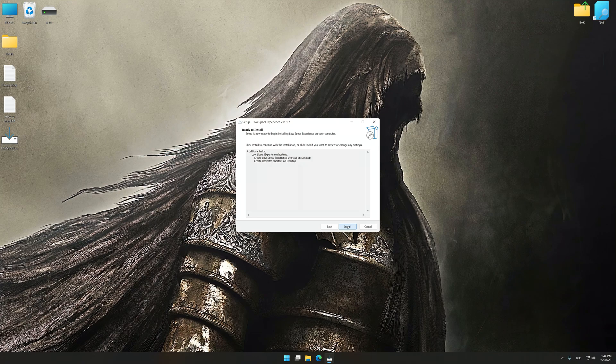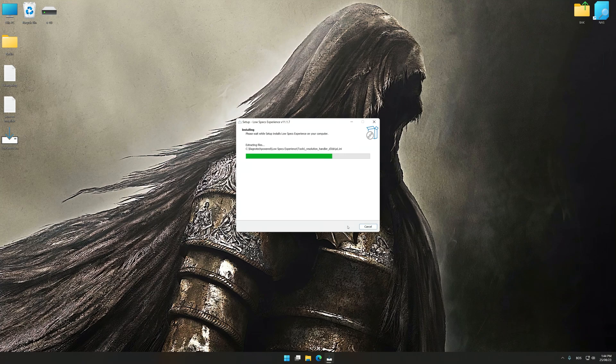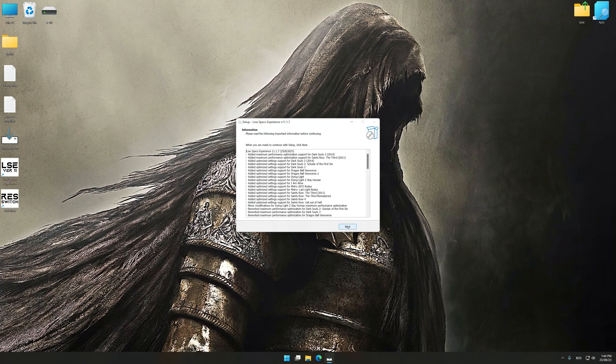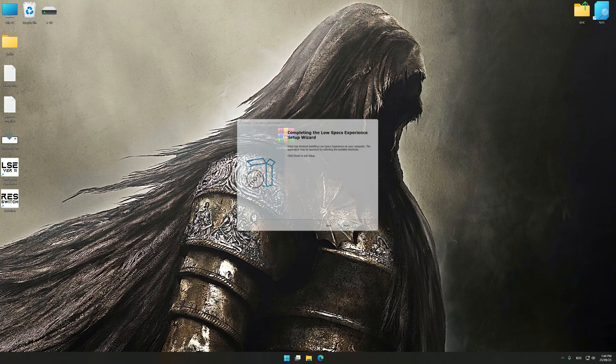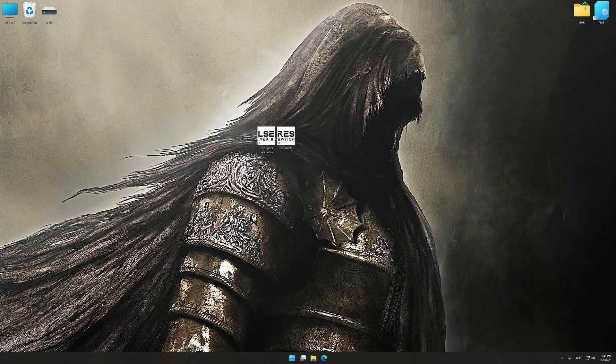First of all, start the installation process for Low Specs Experience. Once the installation is complete, start it from the newly created Desktop shortcut.